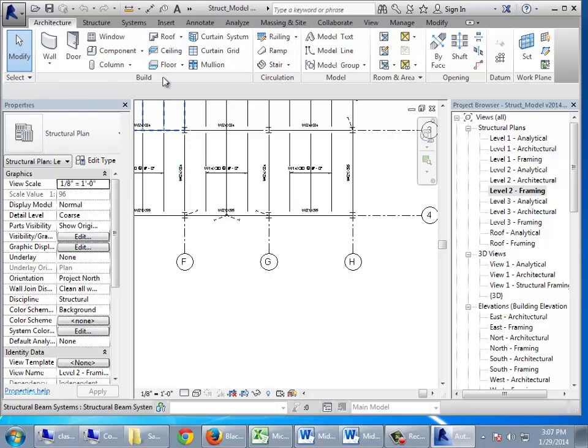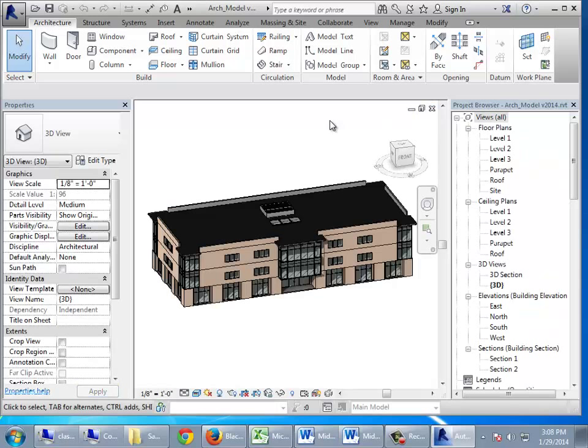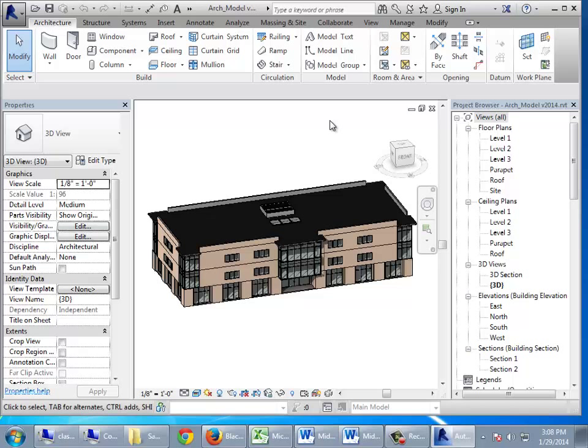Go ahead and close the structural model — we're going to link it in a very special way and only have the architectural model open. When linking to files, you can only touch a file one way: you can have it open for editing, or link to it in 'look but don't touch' mode. You can't do both. So close the structural model, and we'll link it to the architectural model. It's all based on coordinates — every model has XYZ coordinates for every element, and most models share a common zero, zero, zero origin point.